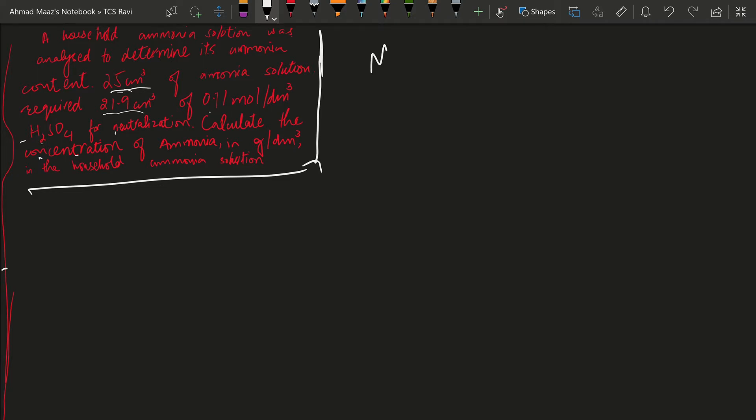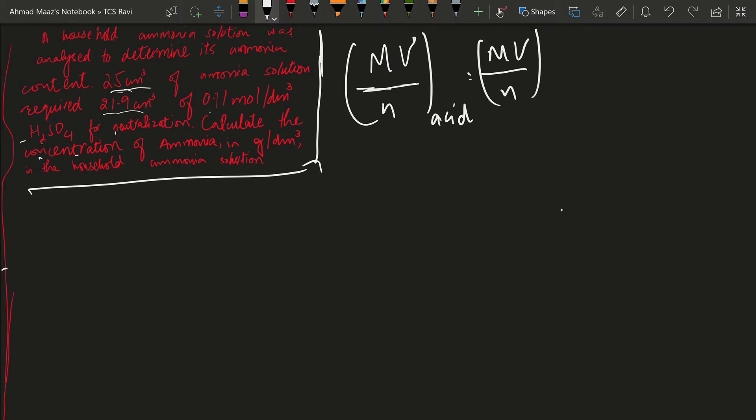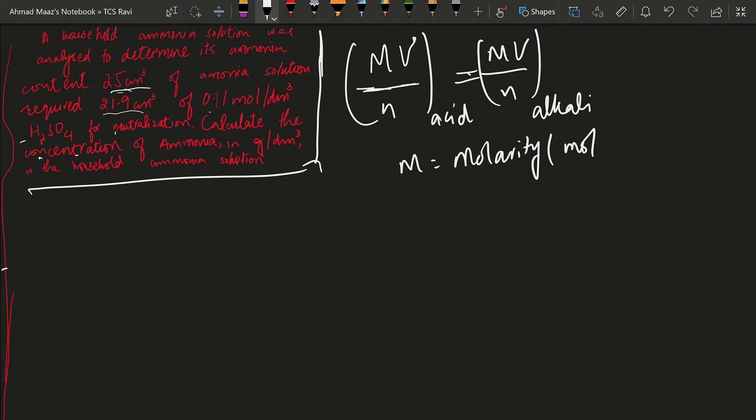We can safely use the formula MV over N for acid equals MV over N for the alkali, where M is the molarity and it is important to know that molarity is in moles per dm³, not in grams per dm³.